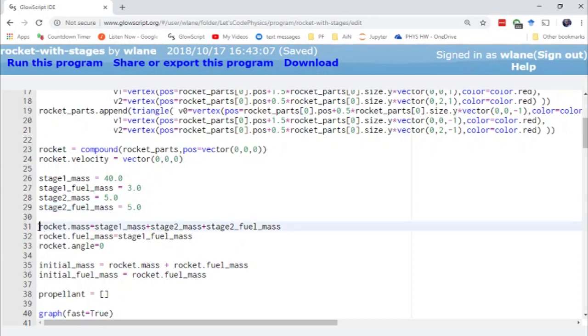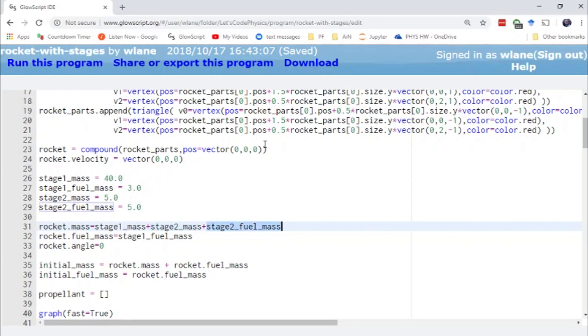And so when we calculate the mass of our initial rocket we have to add three masses together. We have to get stage one dry mass, stage two's dry mass, and stage two's fuel mass. The reason we're including this fuel mass in here is because that fuel is not being expended during the first stage. So it's as if all of this is going into the dry mass of the first stage of the rocket.